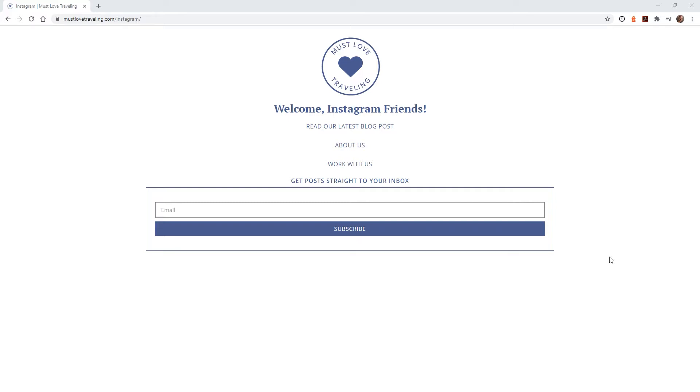I have our logo at the top, a short welcome message, a few links, and at the bottom I give people the ability to opt-in to subscribe to our website so they can get email notifications whenever we publish a new post.